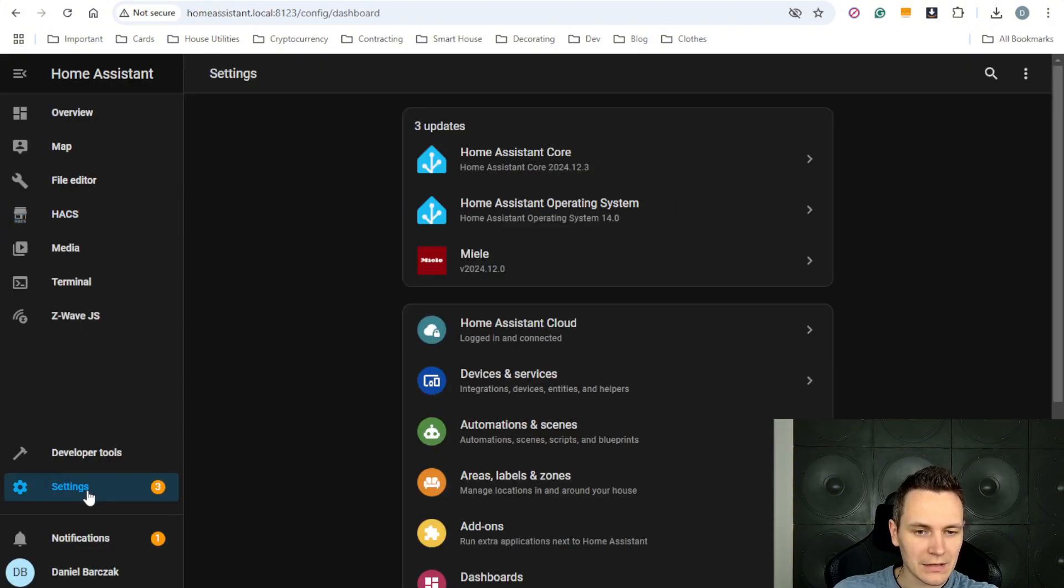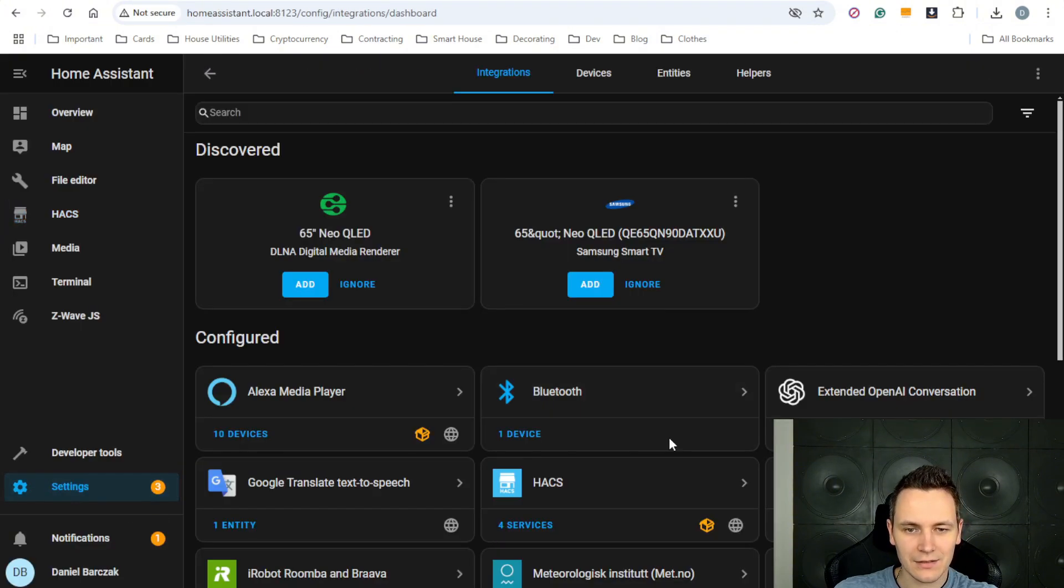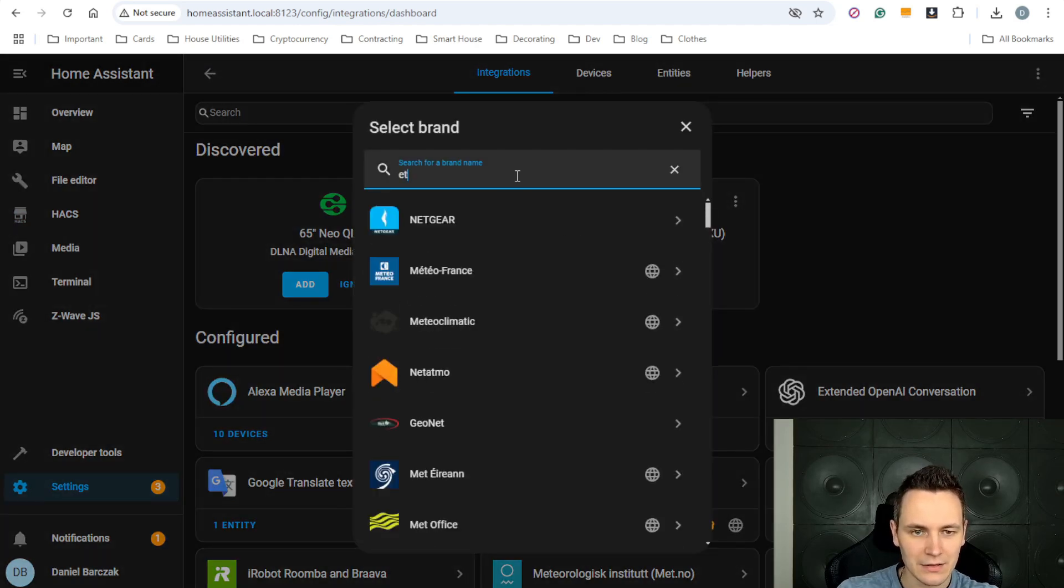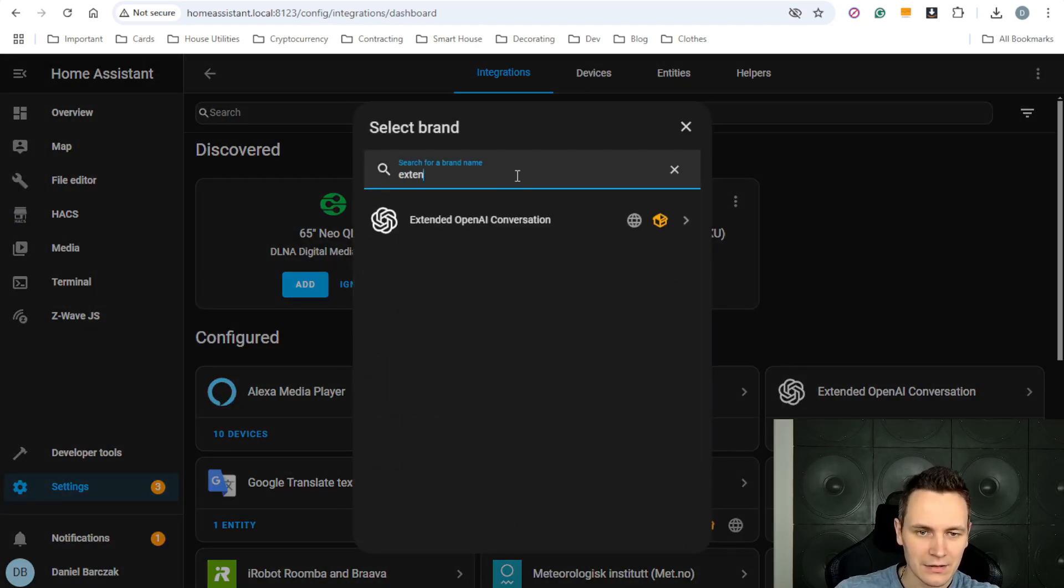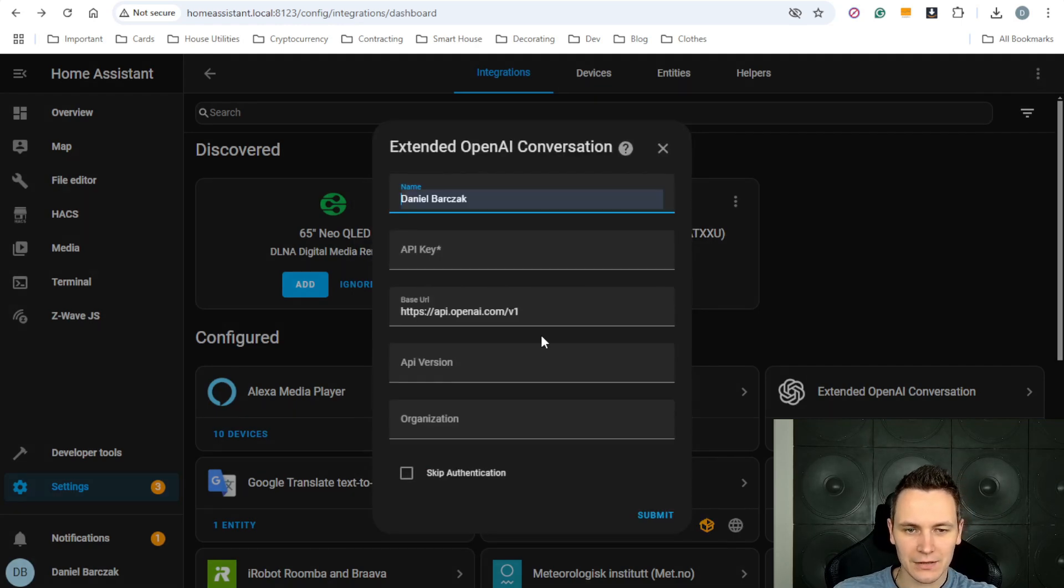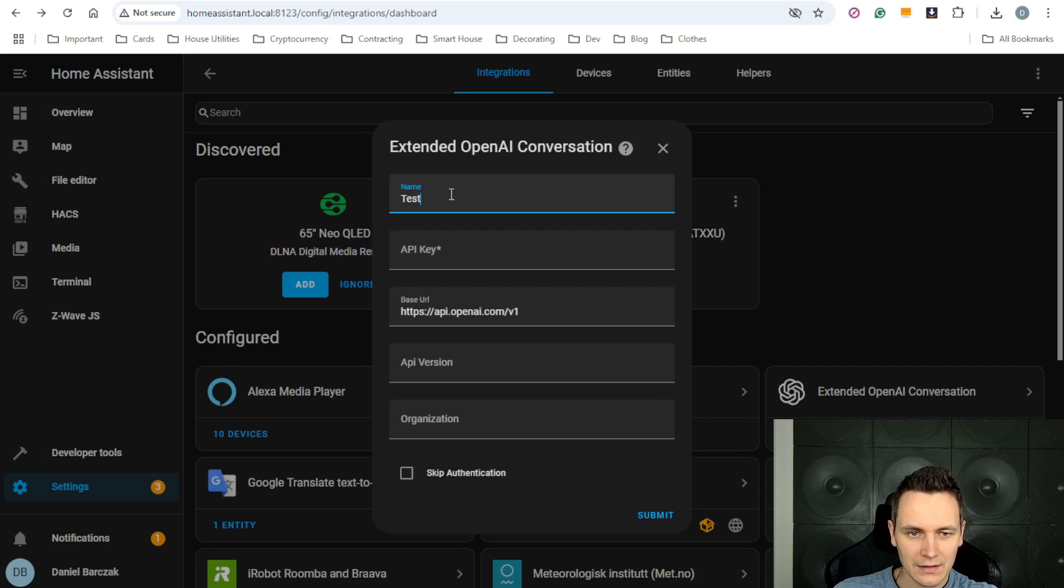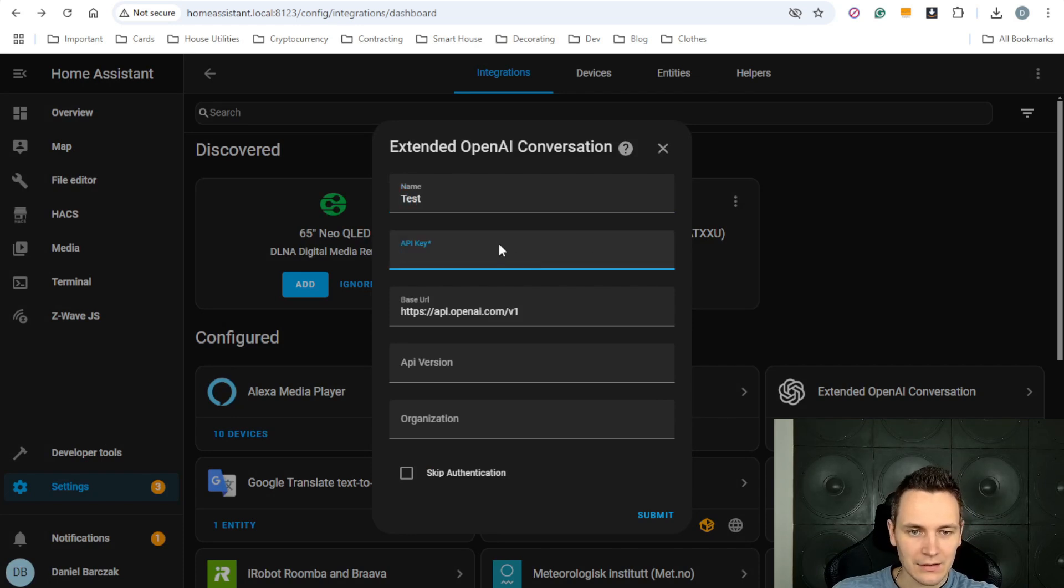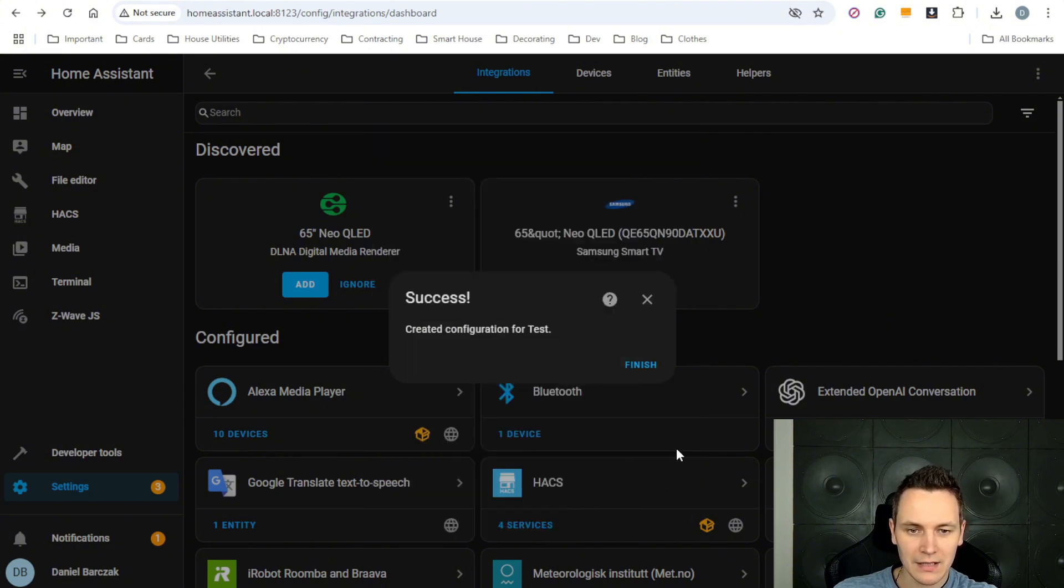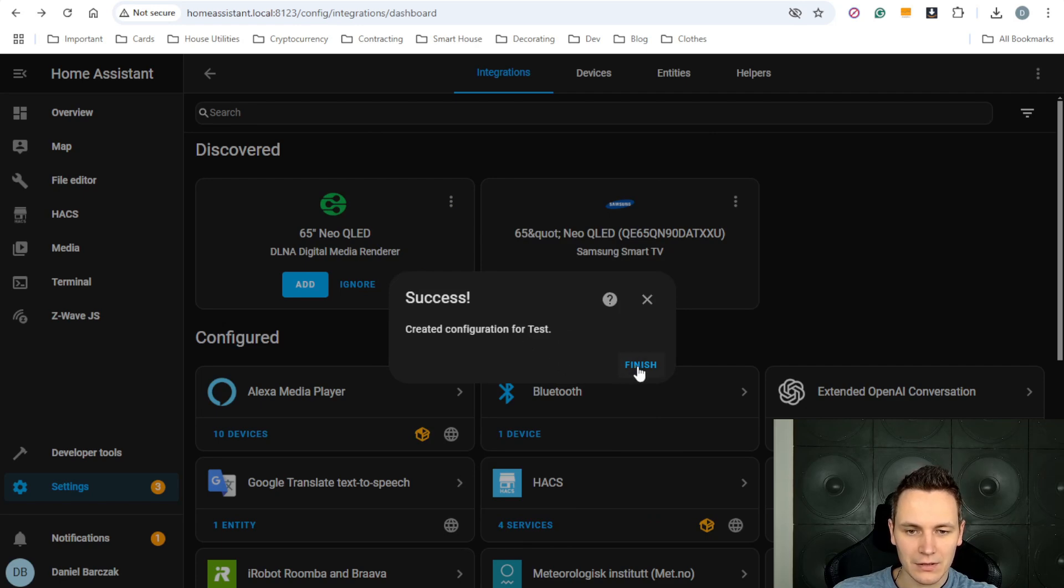Go back to home assistant, settings, device and services, add integration, search for extended openai conversations, give the integration a name, paste this key you have created previously, hit submit and the configuration has been created successfully.